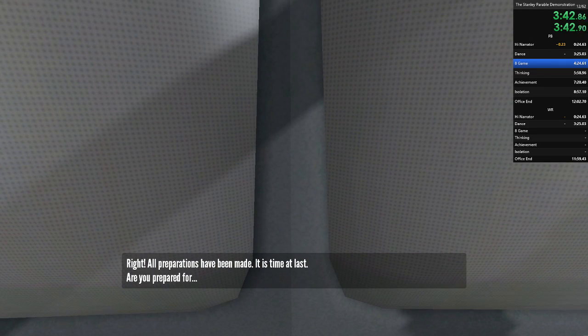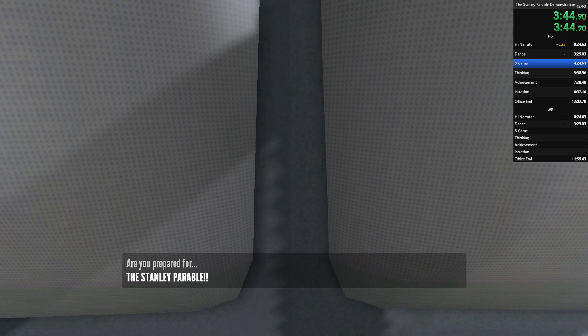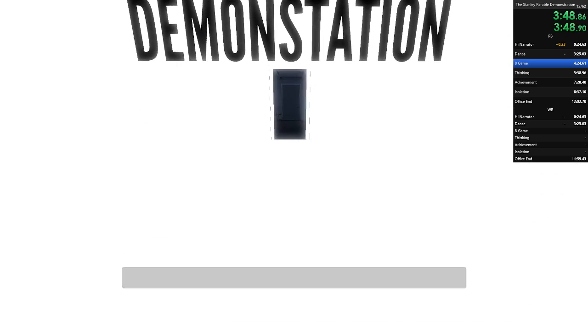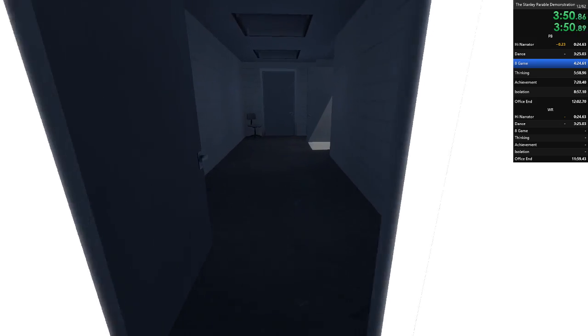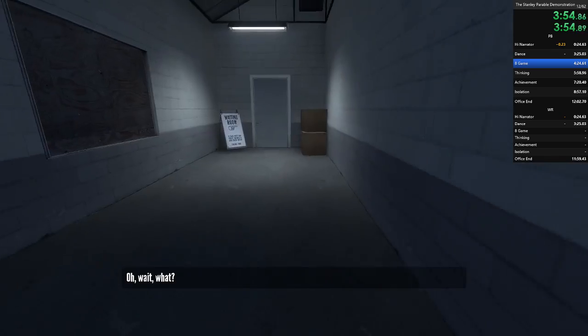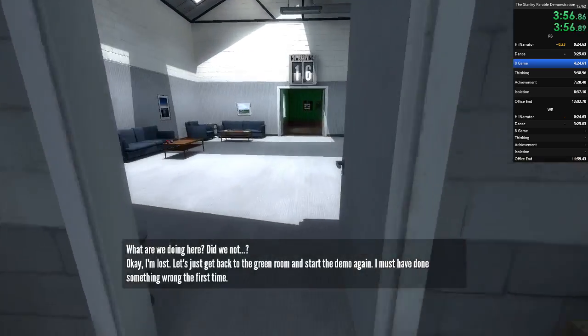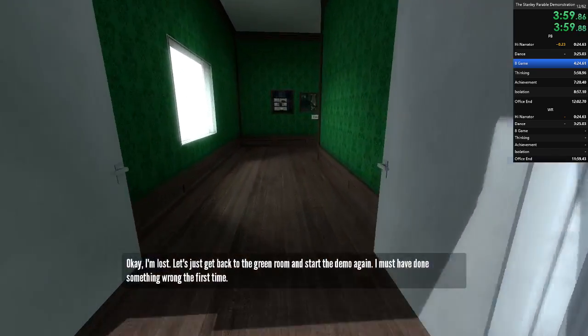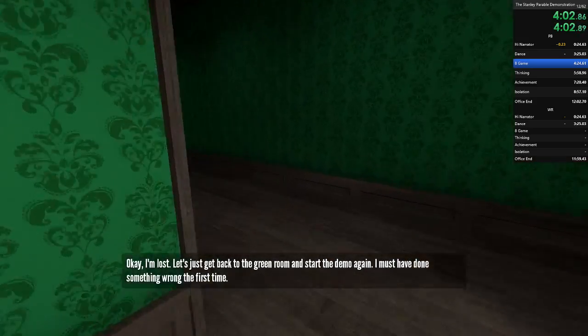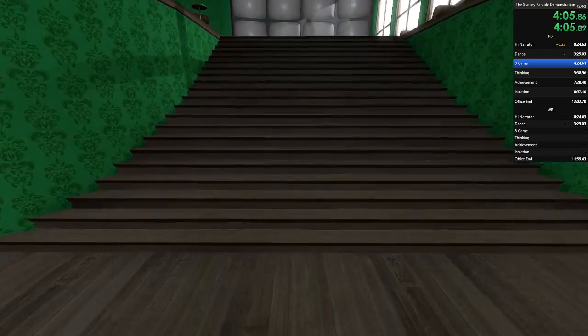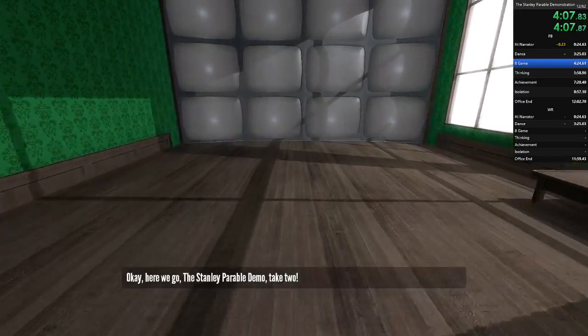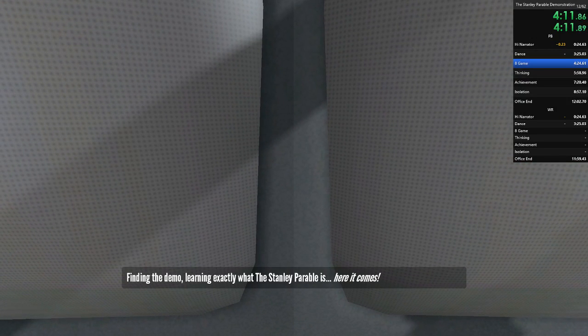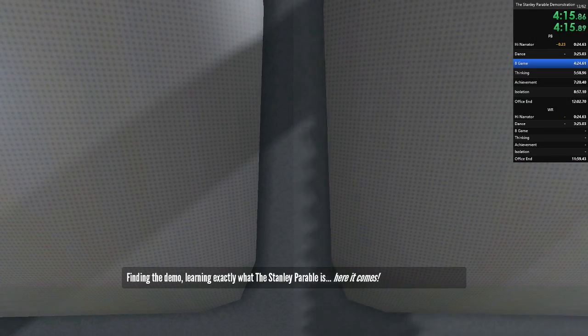It is time at last. Are you prepared for the Stanley Parable? Oh, wait, what? What are we doing here? Okay, I'm lost. Let's just get back to the green room and start the demo again. I must have done something wrong the first time. Okay, here we go. The Stanley Parable demo, take two. Finding the demo, learning exactly what the Stanley Parable is. Here it comes.